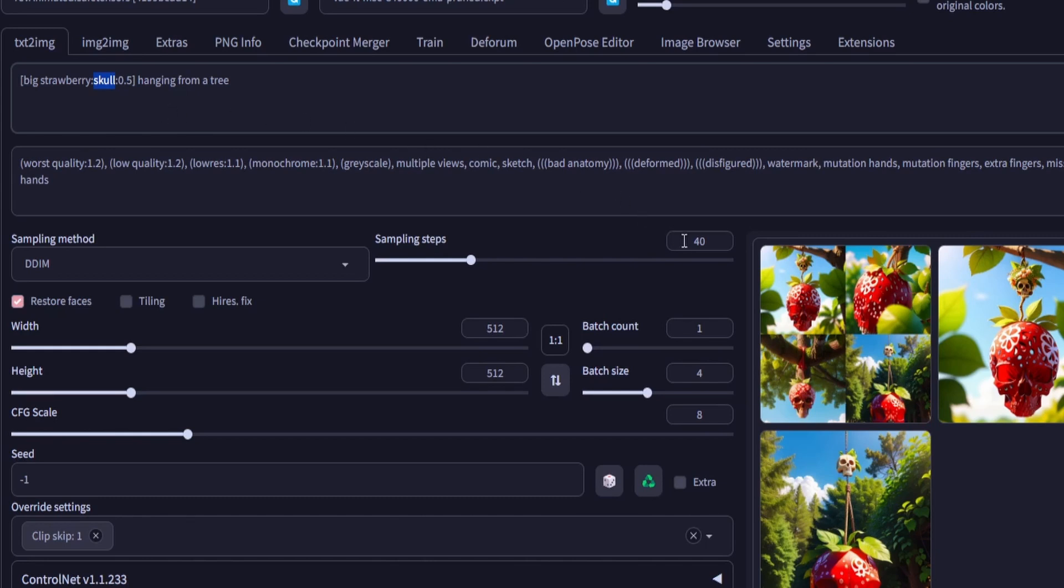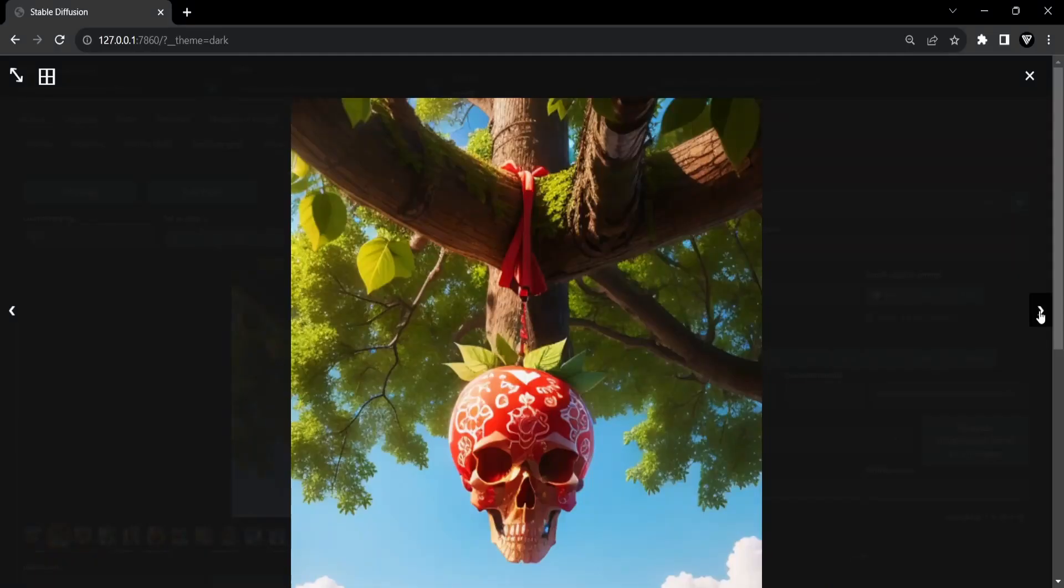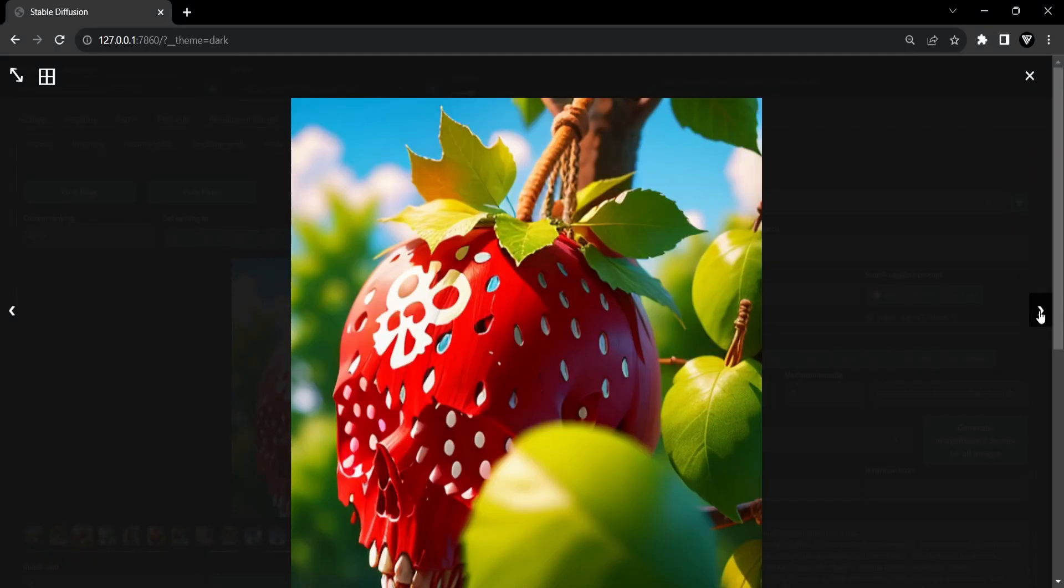I chose 40 sampling steps, so the switch is occurring at step 20. Now click generate and see some amazing examples yourself.